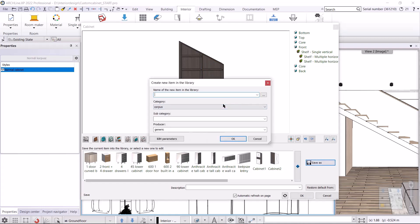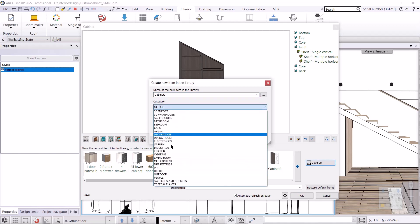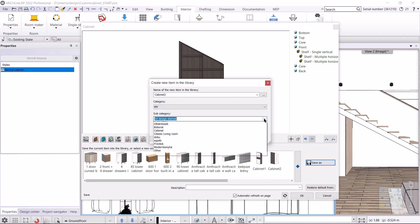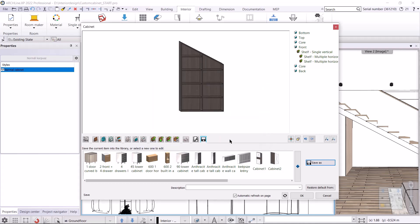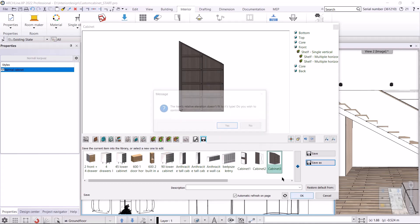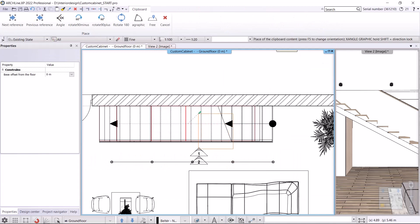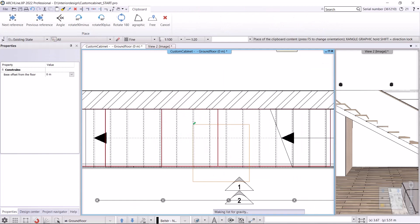I change the distances — the last distance is 350 millimeters and the first distance is 420 millimeters so the shelves will be at the same height. We are done, and I save it to the library by clicking Save As. This will be Cabinet 3, saved into the same category and subcategory. I place it on the floor plan next to the other cabinet.